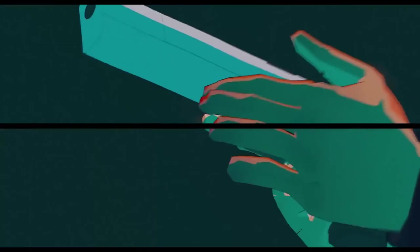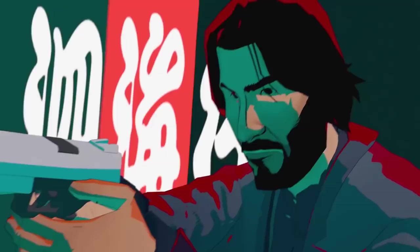Cyberpunk 2077 is boasting the inclusion of everyone's favorite action movie friend Keanu Reeves, but it isn't the only game that'll be featuring his likeness. John Wick Hex, from esteemed developer Mike Bithell, is currently in the works too.